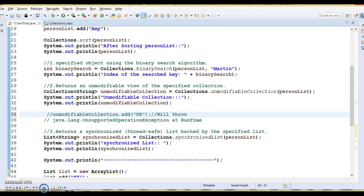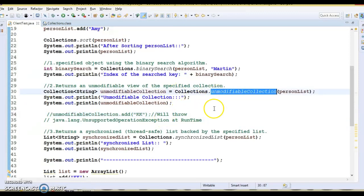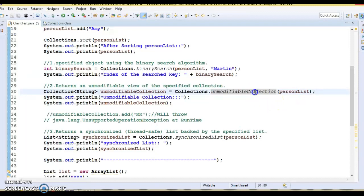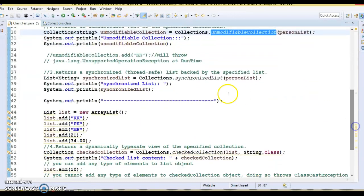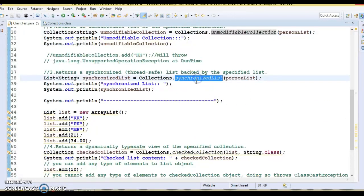Let's comment that code out. The key takeaway is: if you have an existing collection and want to make another copy of it as unmodifiable, this API is very useful. Now let's move to the next API — synchronizedList.